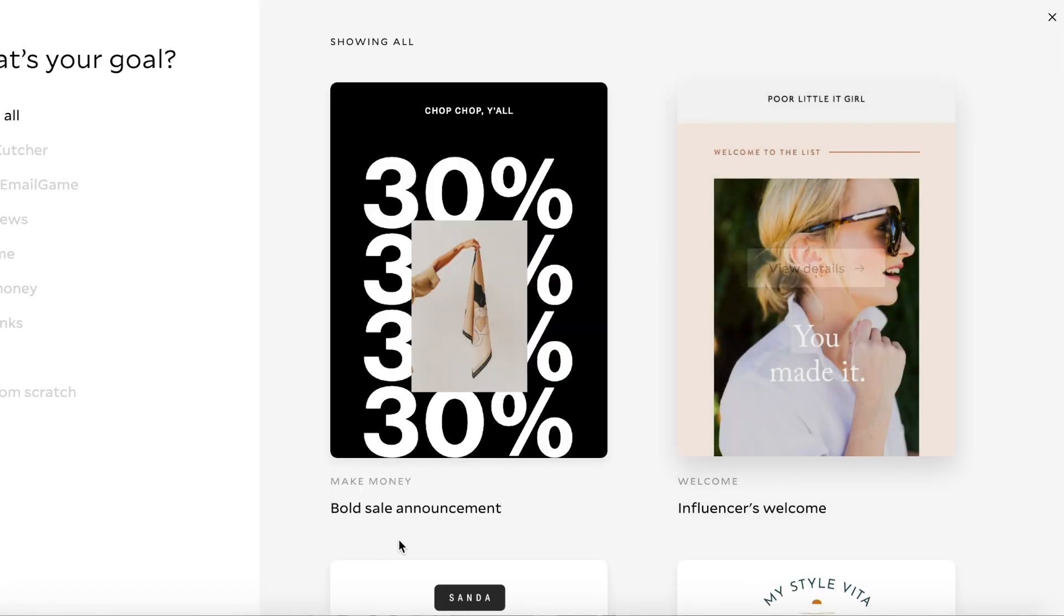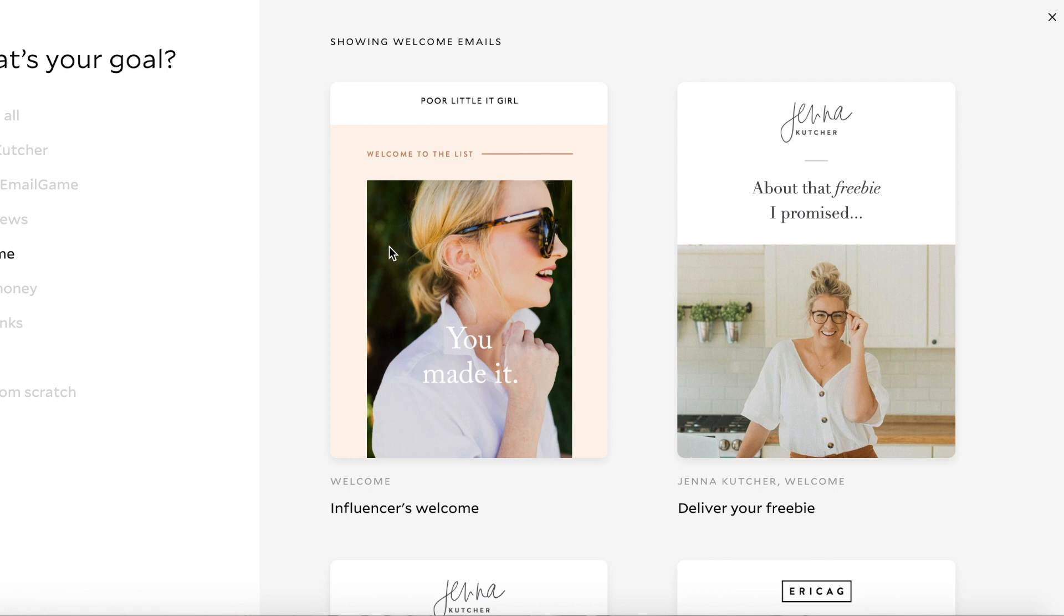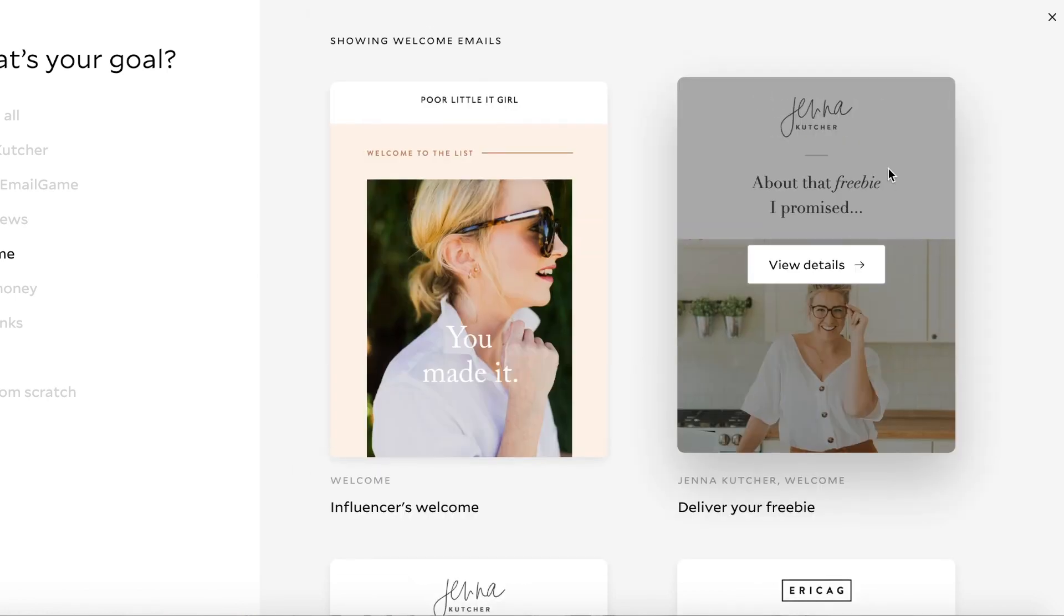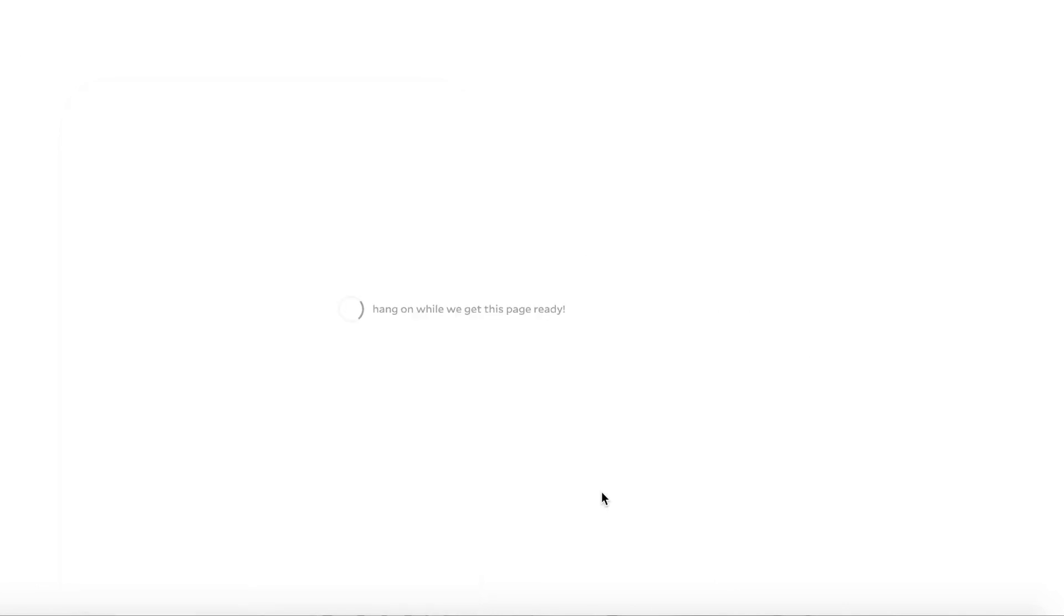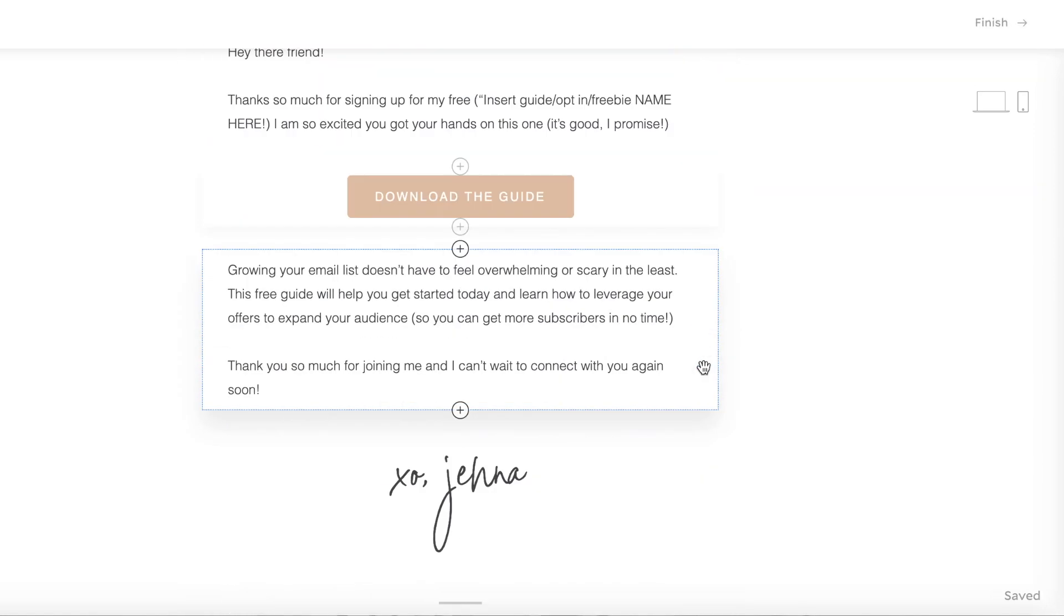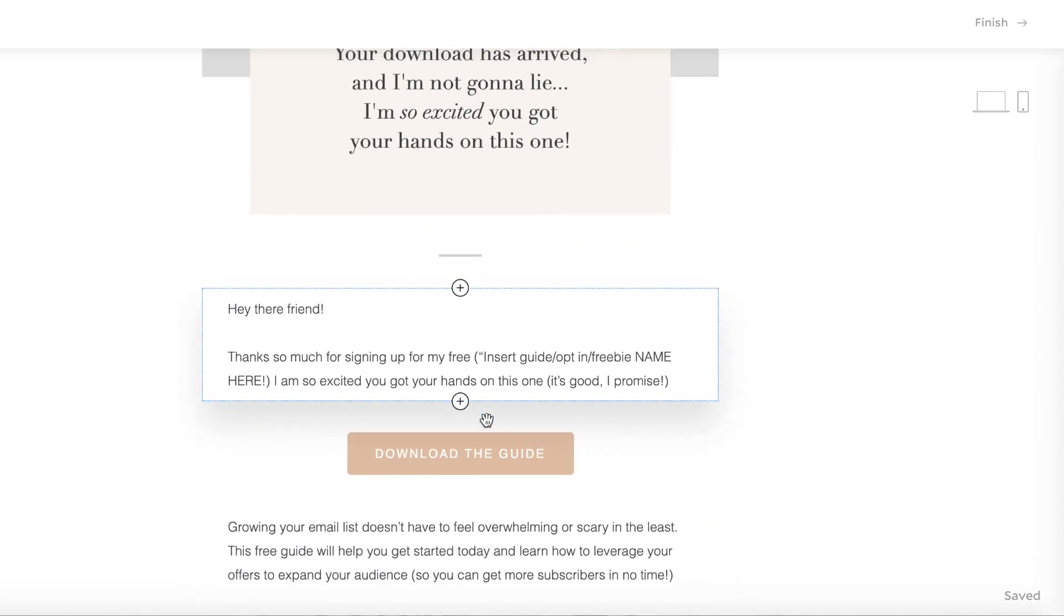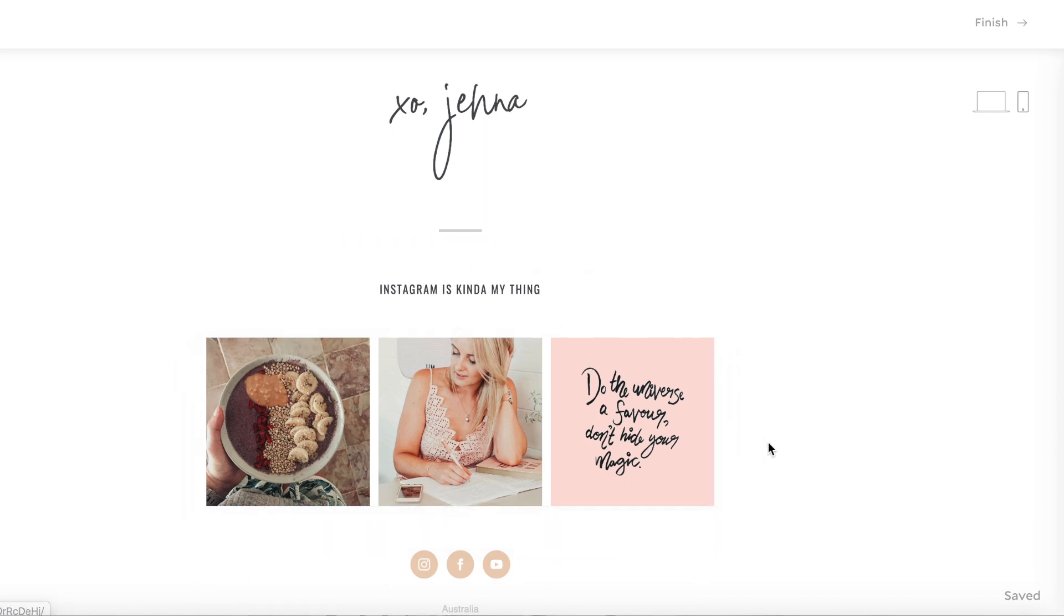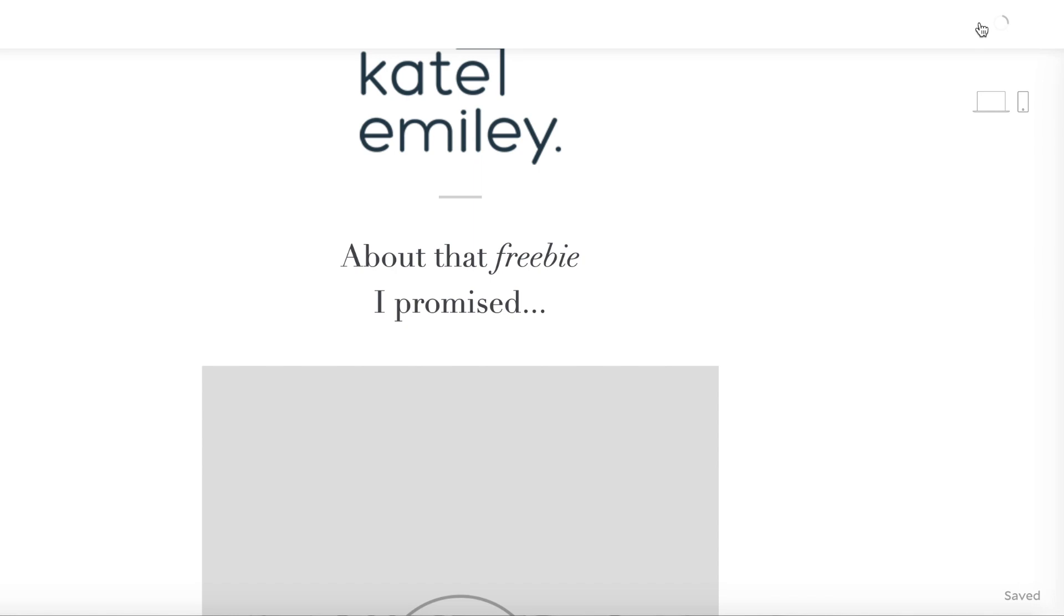So the cool thing about Flodesk is they have a whole lot of templates as well. So if we just want to, I'll just use a template for now because I'm not going to add all the copy. Say it was for an opt-in that I created. I'll just use something like this. So then customize it. It immediately puts in my logo and then adds the text that was in this Jenna Kutcher template. I would change it obviously, but it gives you a really good guide as to what sort of things you should post. And again, it includes my Instagram tiles at the bottom.